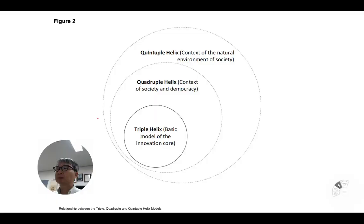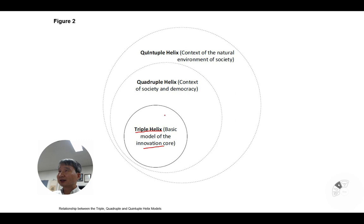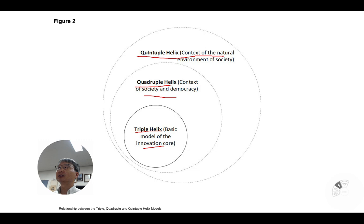Let's go with this model again to review what I have. The triple helix is the basic model of innovation. This should be the primary unit of analysis according to the Roots-Radius graph. But this can be expanded to the quadruple helix, including the context of society and democracy, and also to the quintuple helix, including the context of natural environment and society.